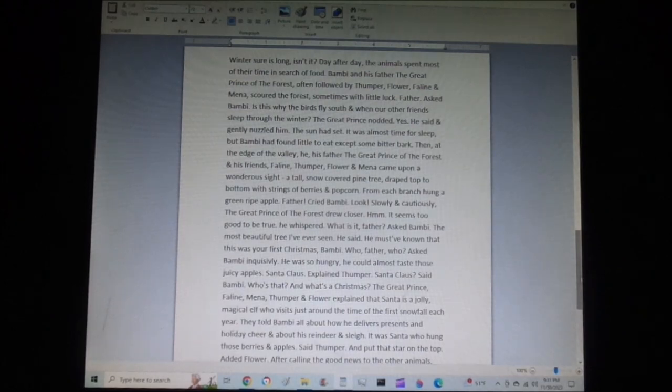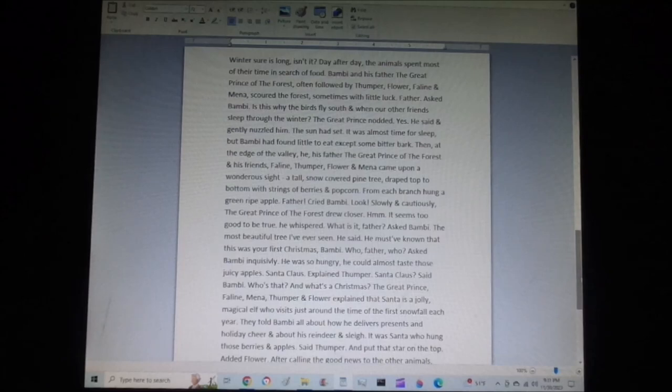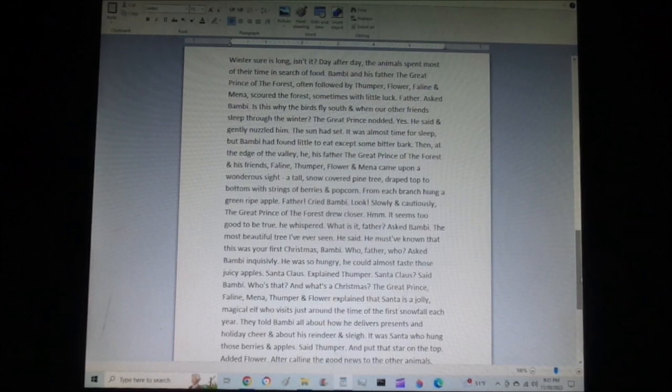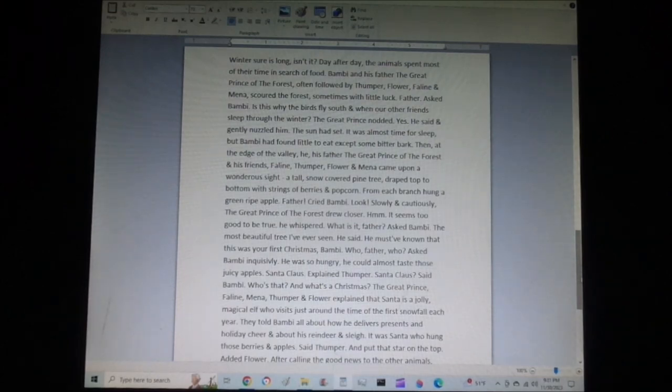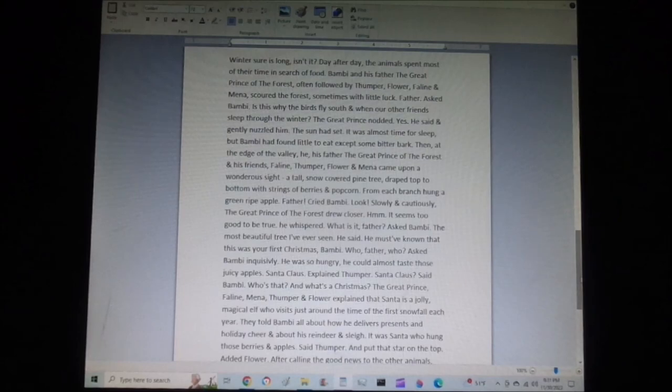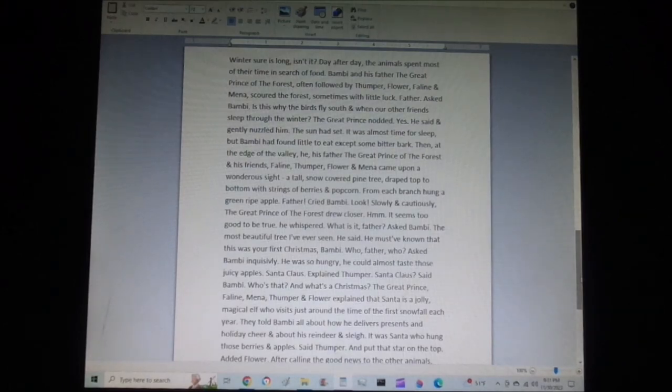A tall snow-covered pine tree draped top to bottom with strings of berries and popcorn. From each branch hung a green ripe apple. Father, cried Bambi, look! Slowly and cautiously, the great prince of the forest drew closer. Hmm. It seems too good to be true, he whispered.